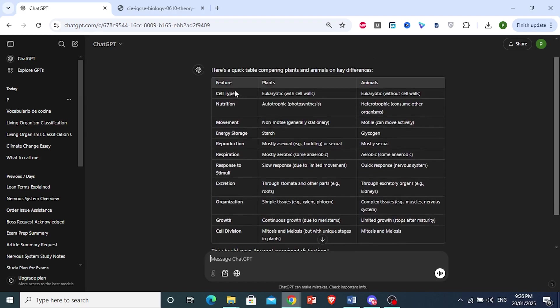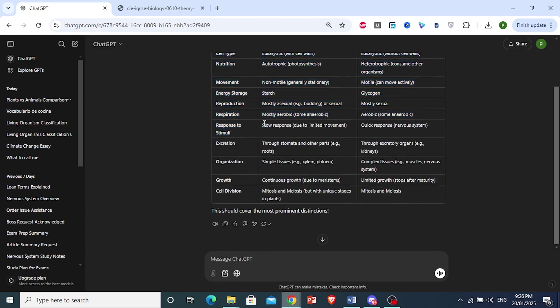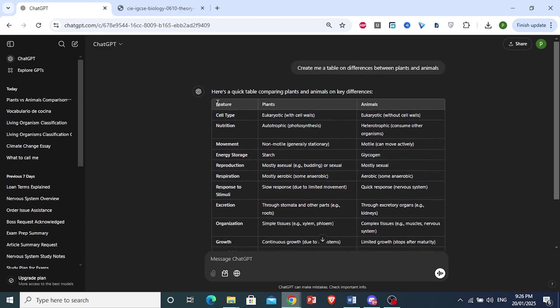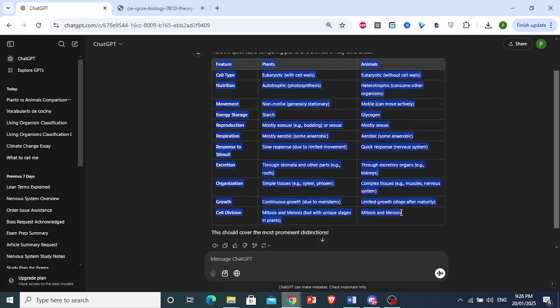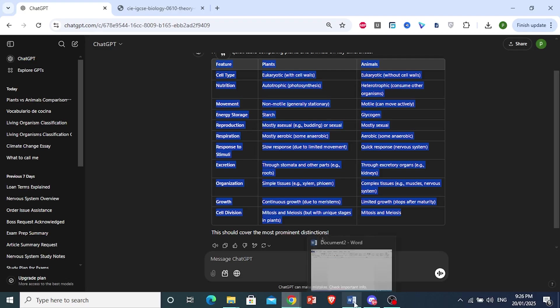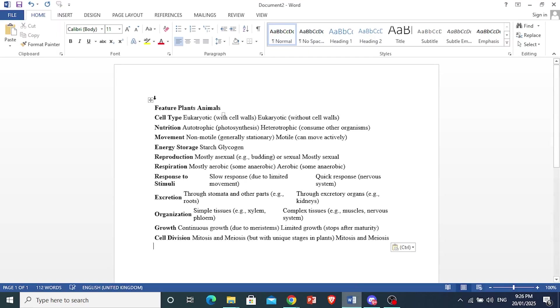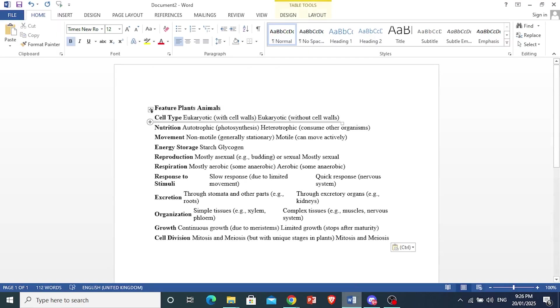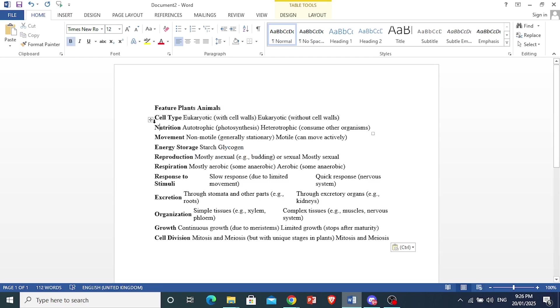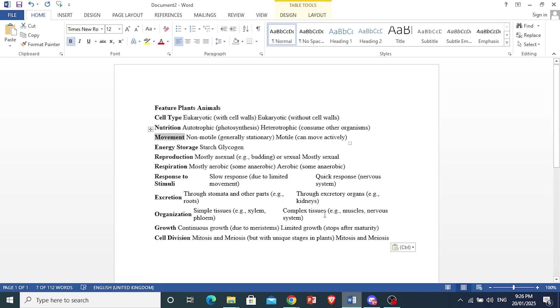The mistake most people make is they come here and copy the table like this, from here to here. Then they take it, put it on their Word document, and this is what it comes out to. Basically, every row is its own table.